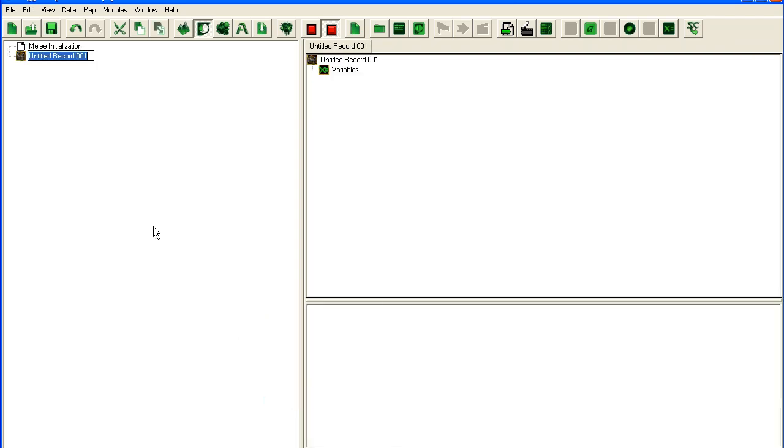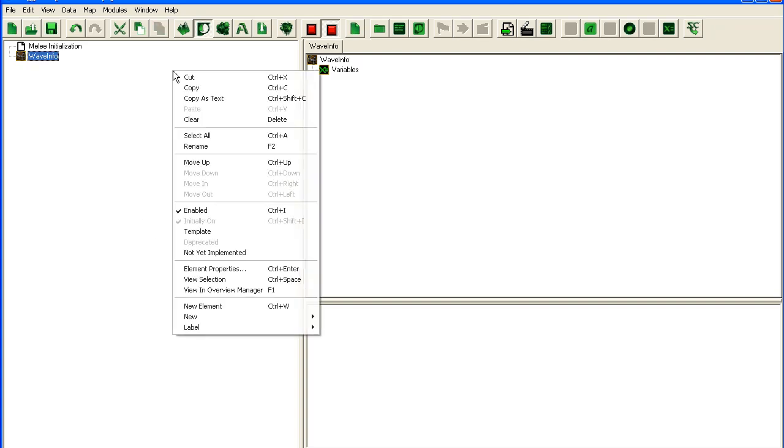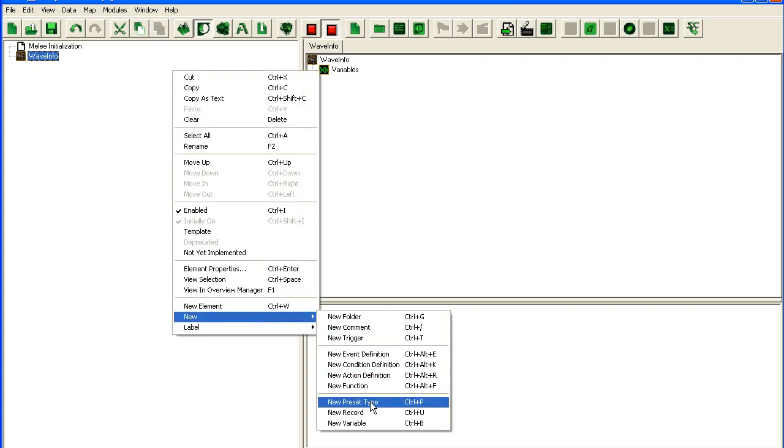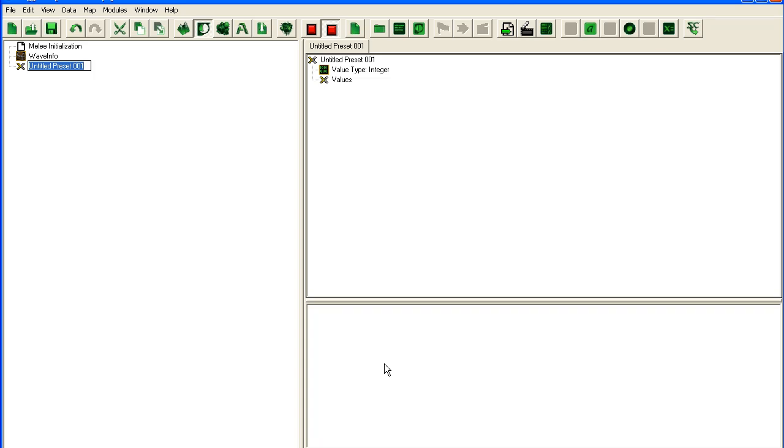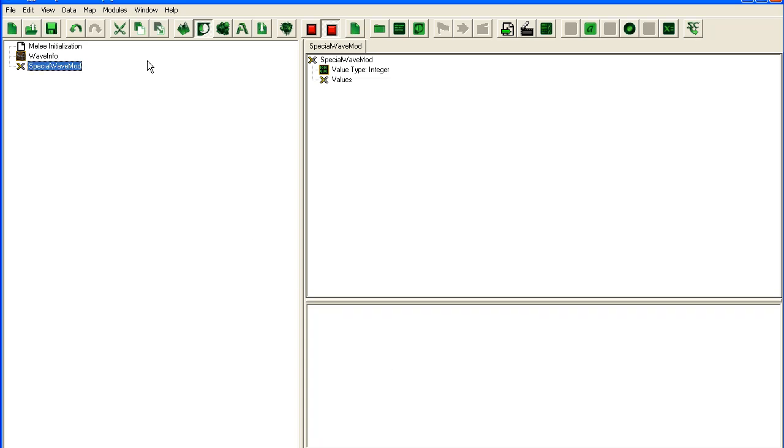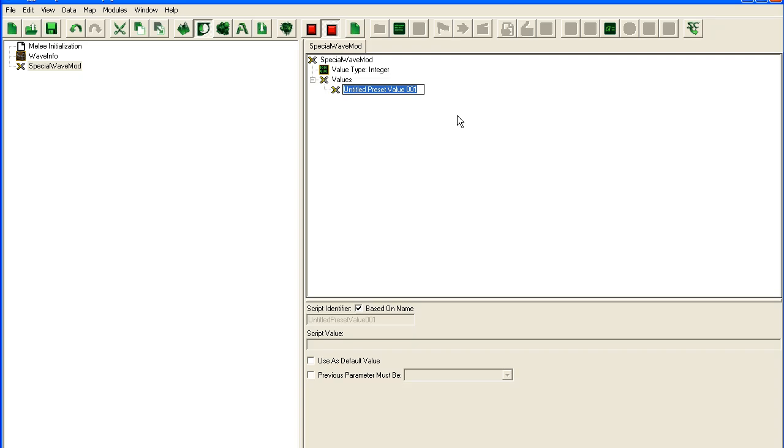So I'm going to add the record here: Wave Info. And I'm going to add a preset: Wave Special Wave Mod. I'm not going to organize this into folders because this is just going to be a quick less than 10 minute tutorial. So Special Wave Mod is going to store our settings for what kind of special wave it is. Like is it a speed wave? Or does it have extra HP?